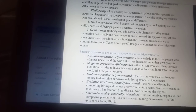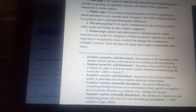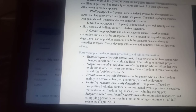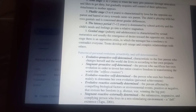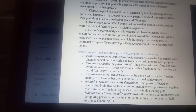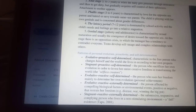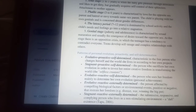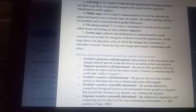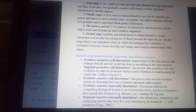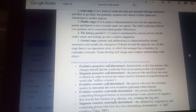The stagnant reactive externally determined pattern is the submissive, responsive, and complying person who lives in a non-stimulating environment — the so-called dull existence. Thank you and see you next time for another lecture of psychology.